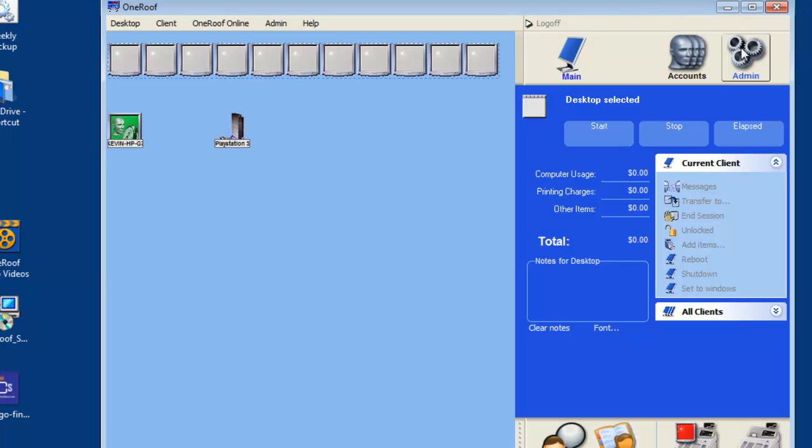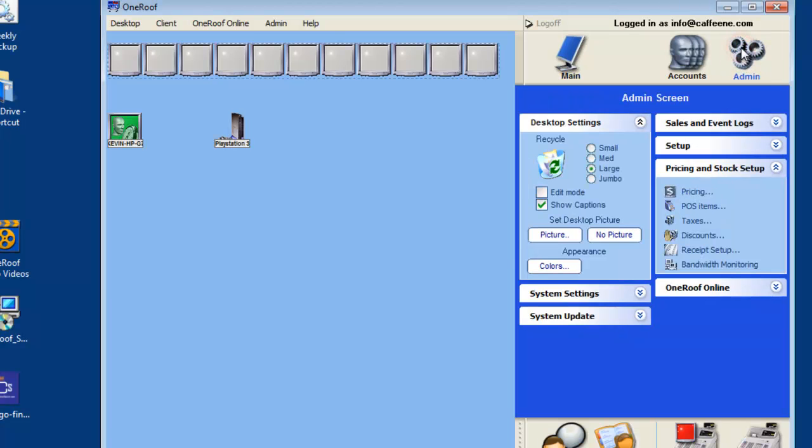First click the admin button, then click the pricing and stock setup drop box, and then the POS items option.